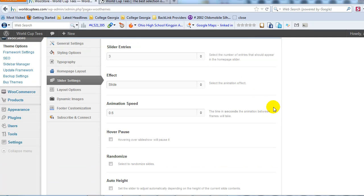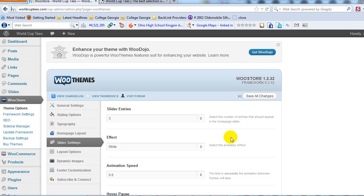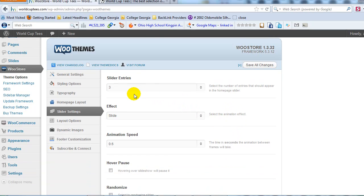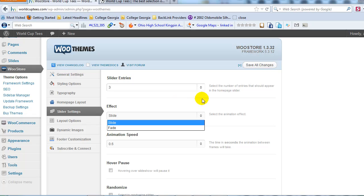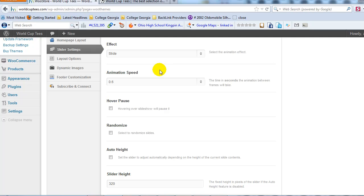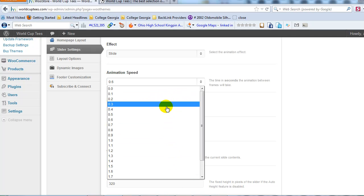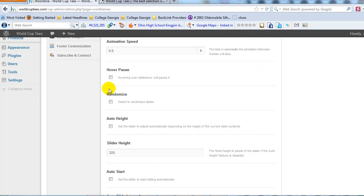Now we'll go through the options quickly — we can always come back and adjust after we have slider images live. Slider entries is where you choose the number of slider images you want on the home page. Three is a good number; I recommend at least three. We'll keep that default. For the effect, you can choose to slide left to right or fade in and out — personal preference, I'll leave it on slide. Animation speed controls how fast it slides or fades. Point six is a good starting number.